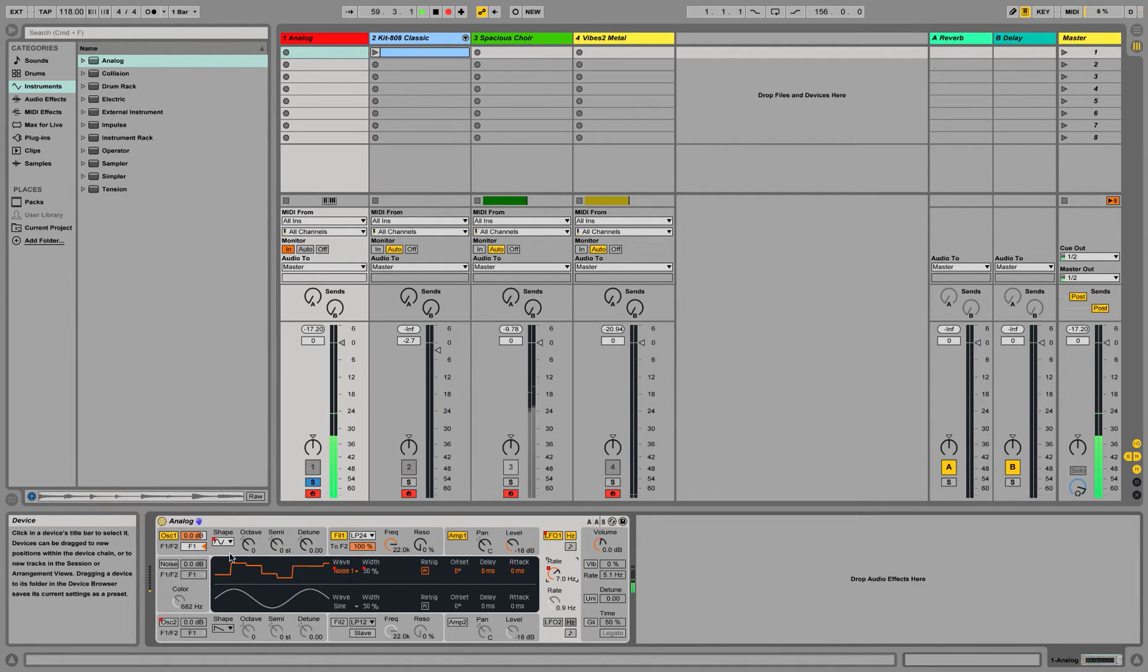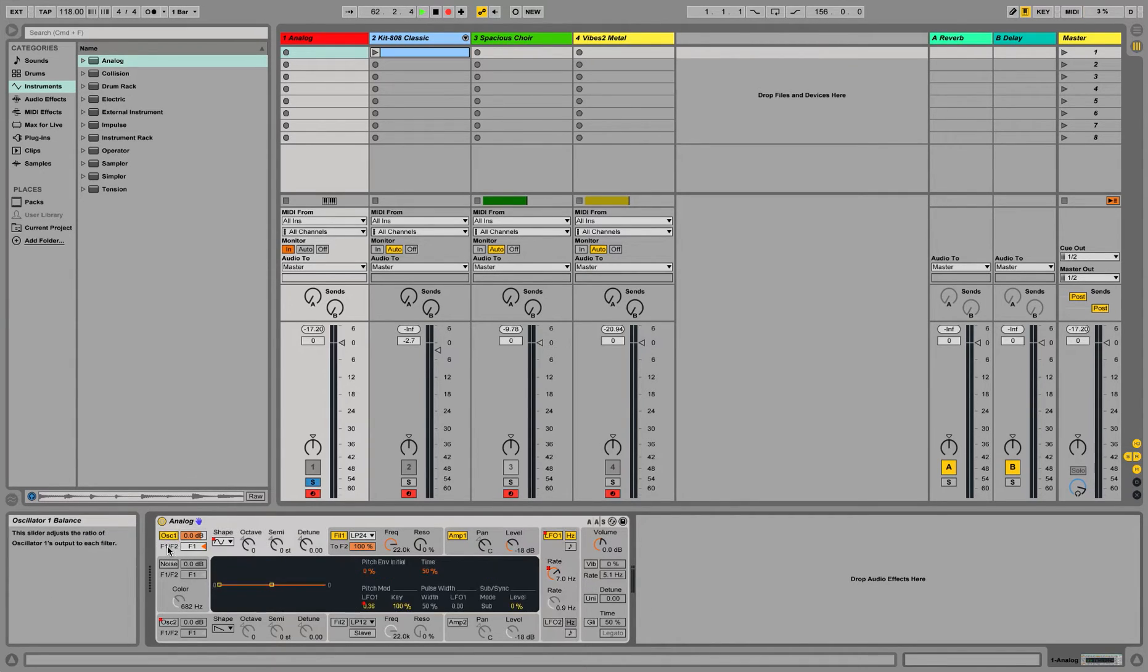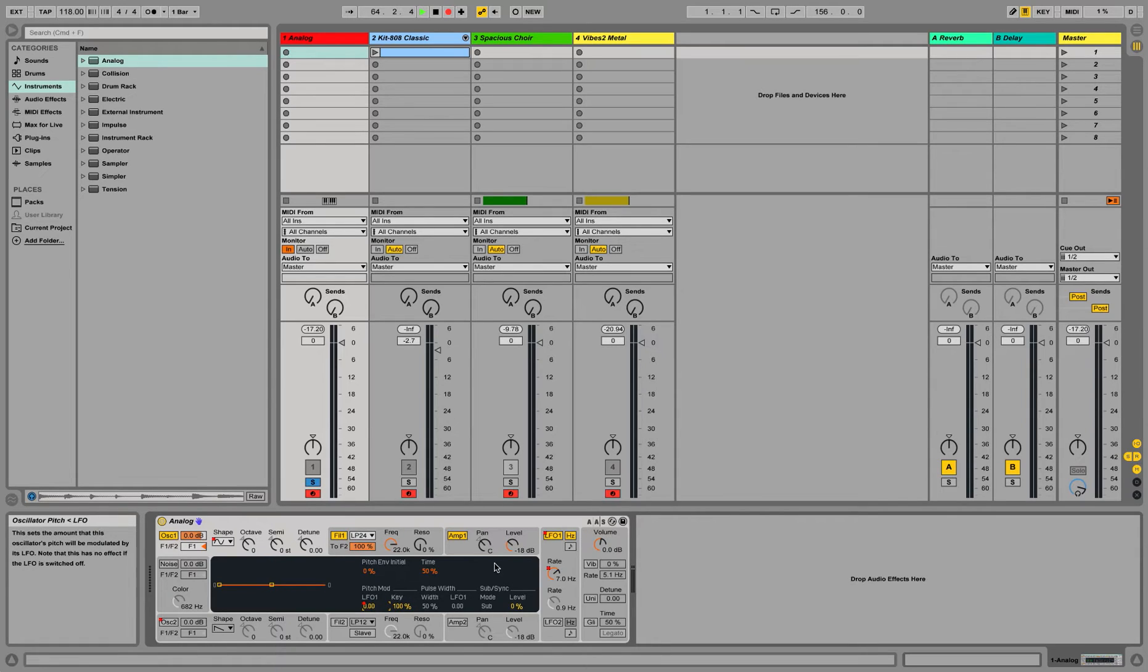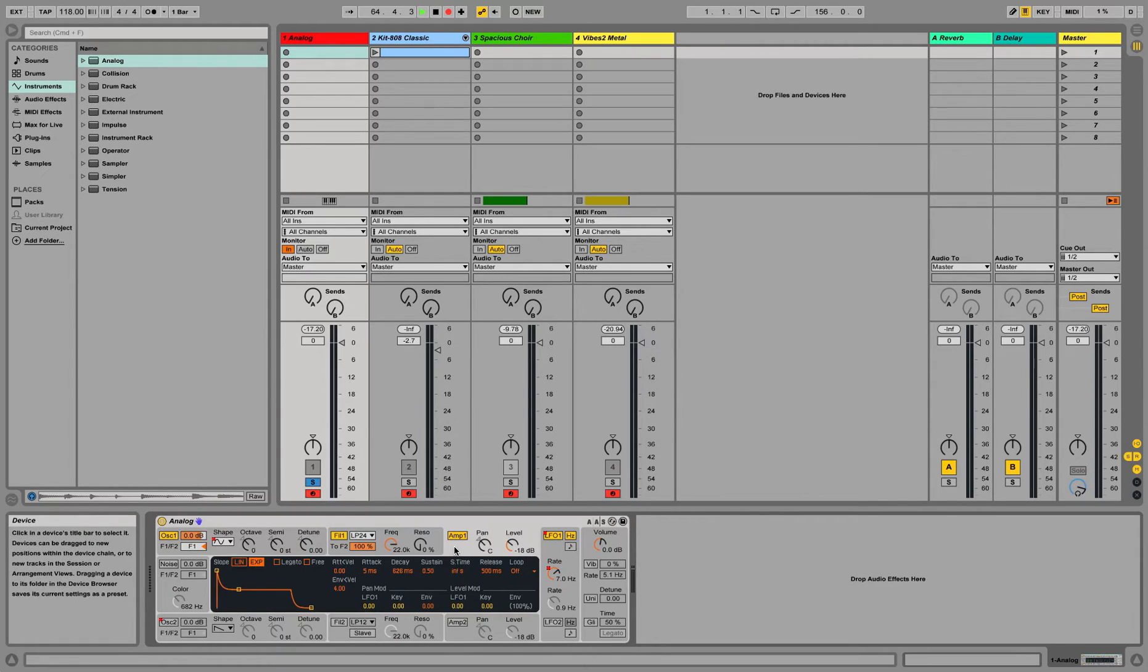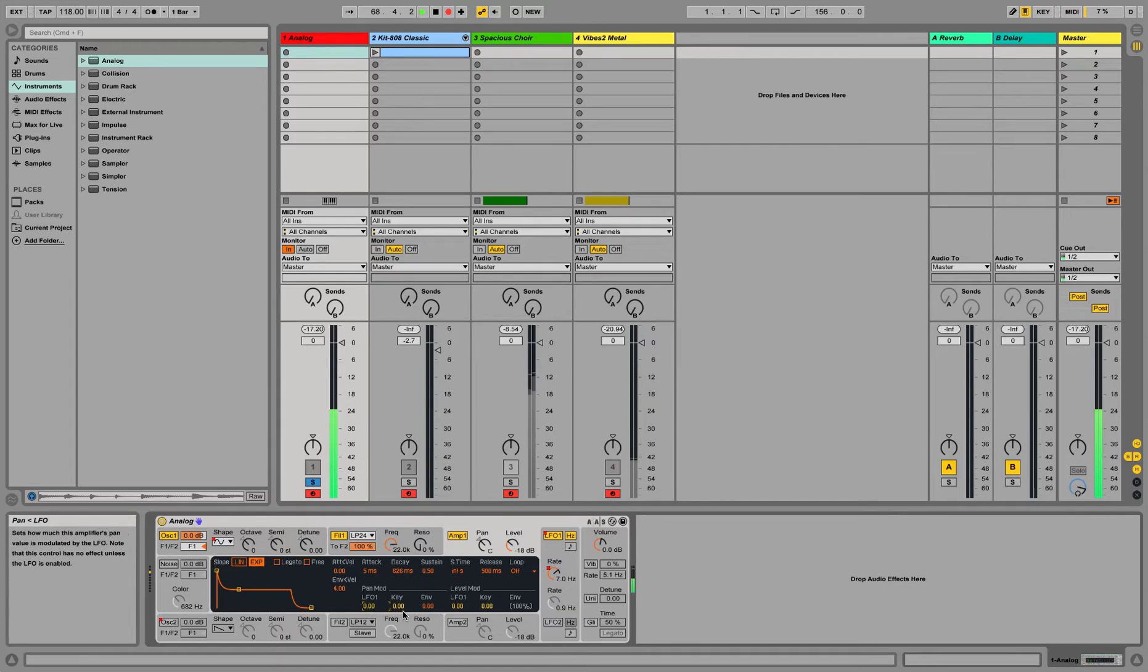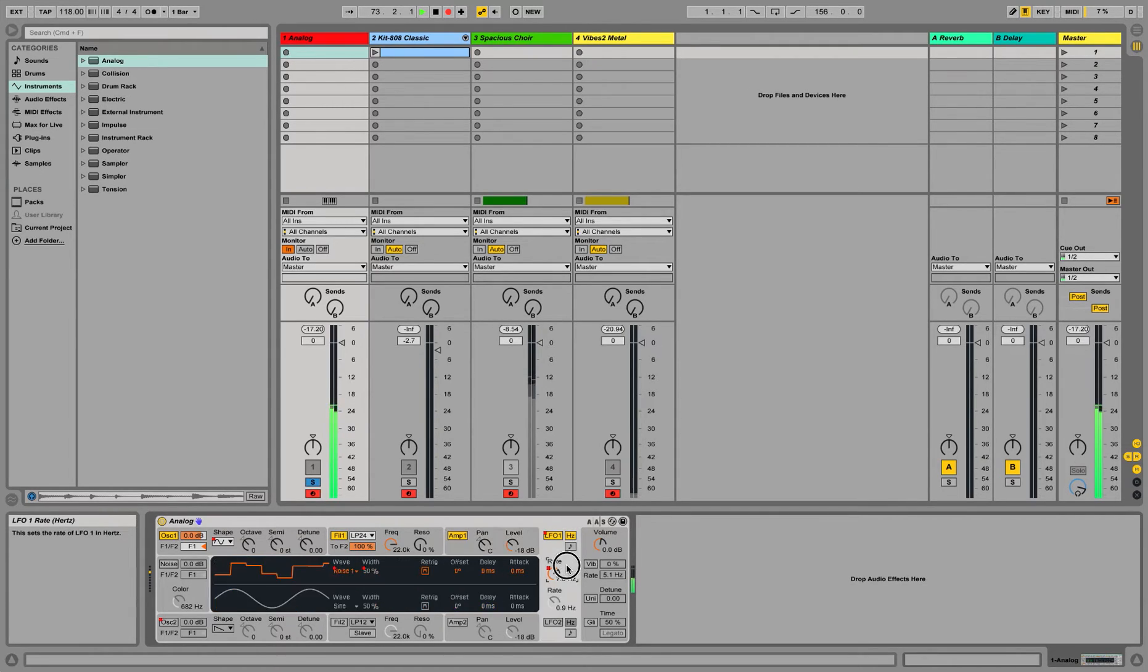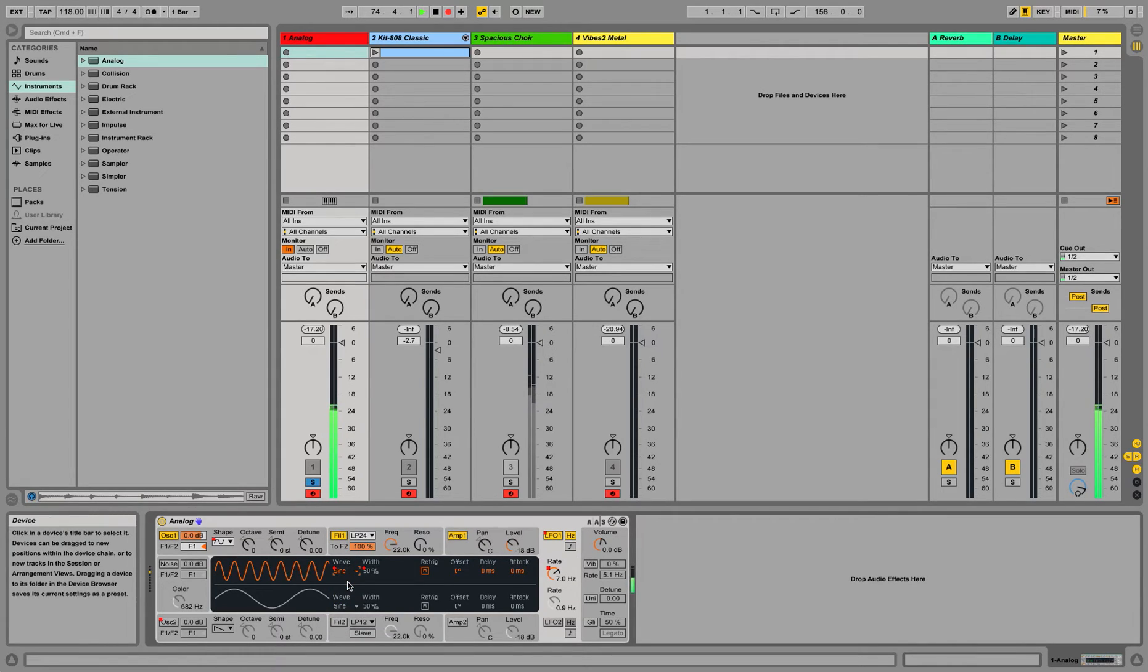So already this is getting pretty interesting. Then let's see what it does when applied to the amp, so the volume. Again, straight sine wave. We go to the amp section. Let's put some LFO on the panning. Already it's panning. The wave we've selected is noise. Maybe it's a little more obvious with the sine wave.